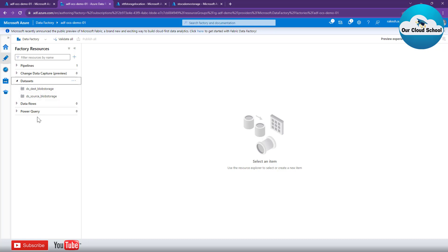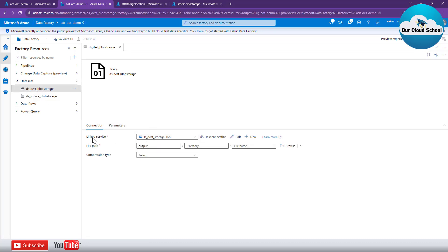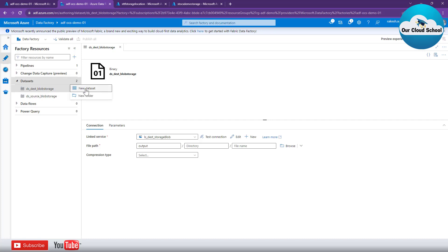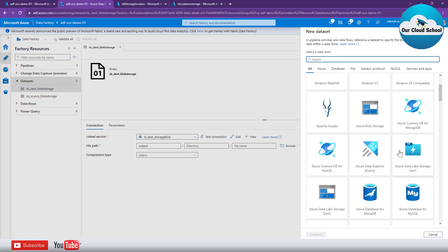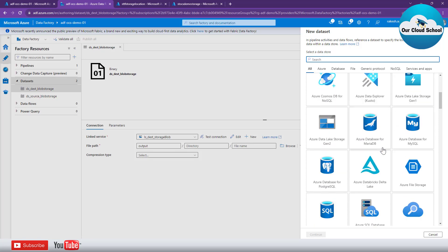To create a new dataset, you can see I already have two datasets of type Azure Blob Storage. You can identify the type by the connection type used. These datasets use a linked service of type Azure Blob Storage. To create a new dataset, click the three-dot menu and select 'New Dataset,' which gives you an option to specify a new dataset for your data pipeline.